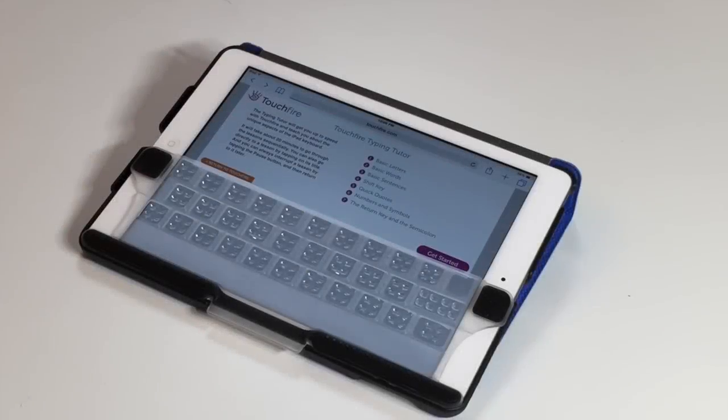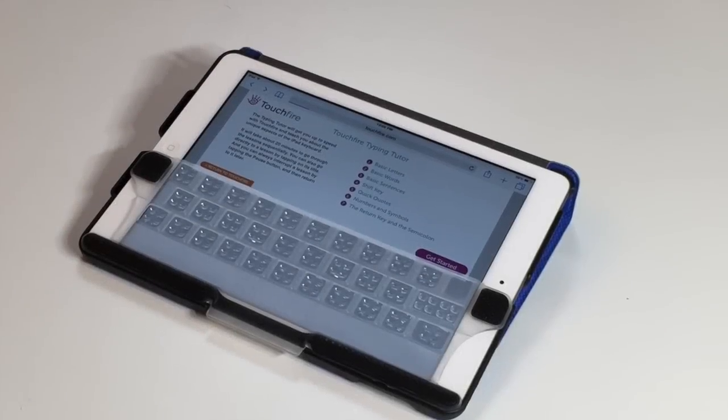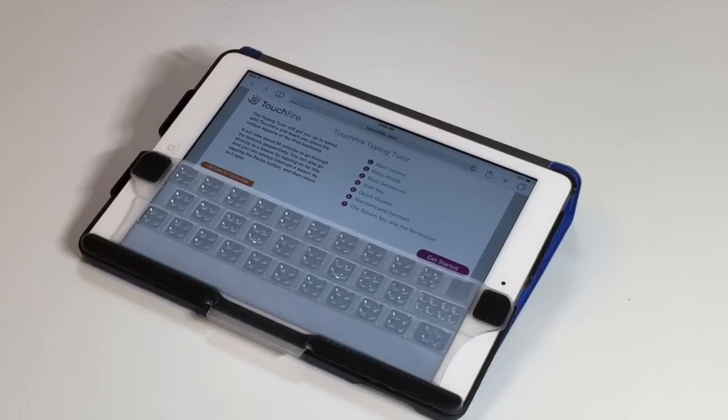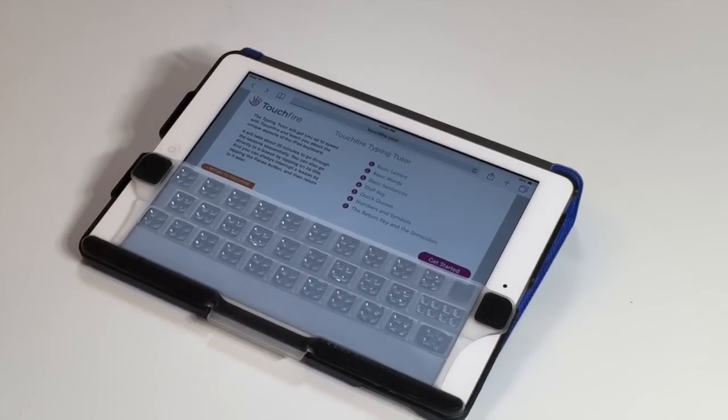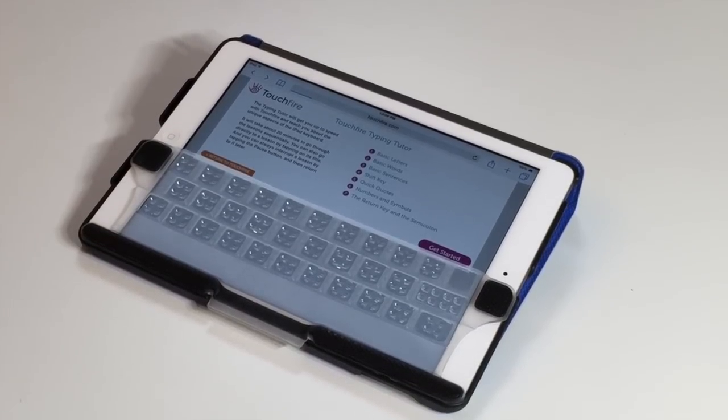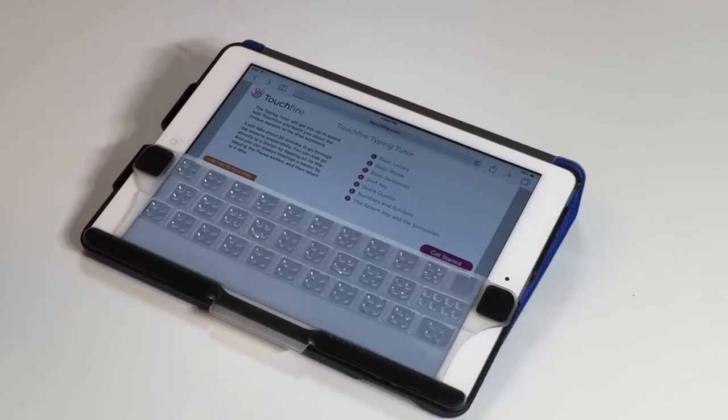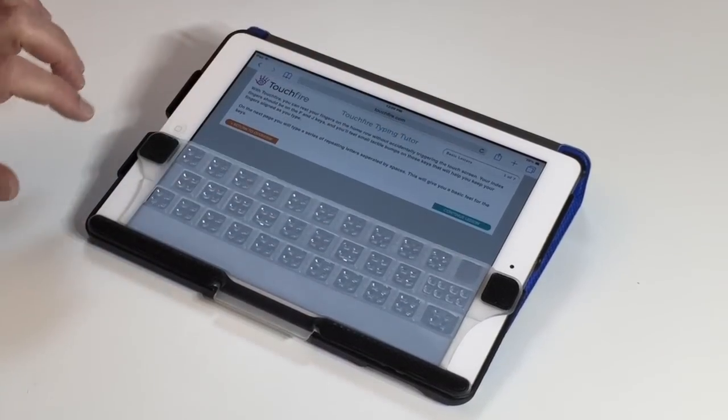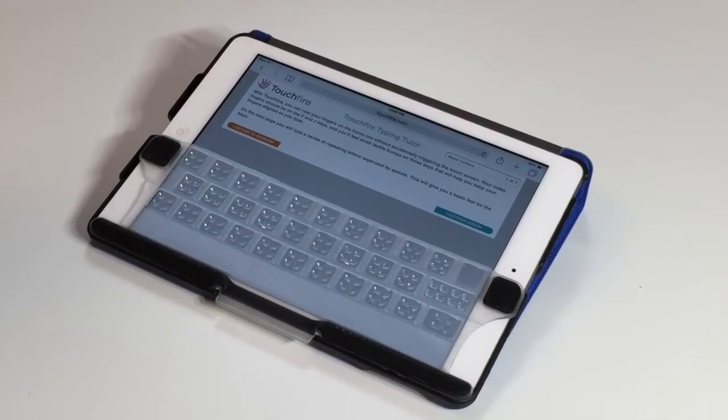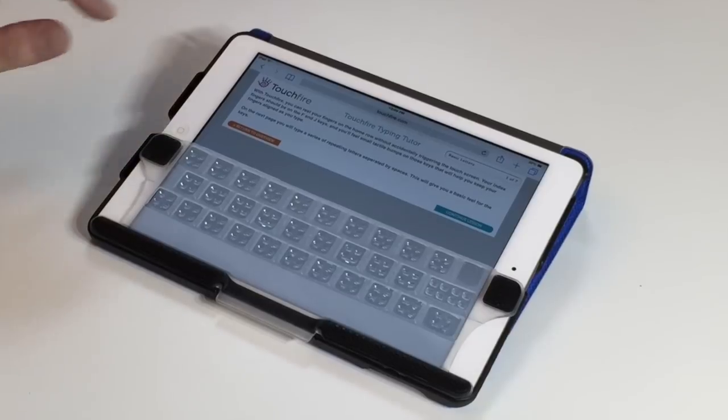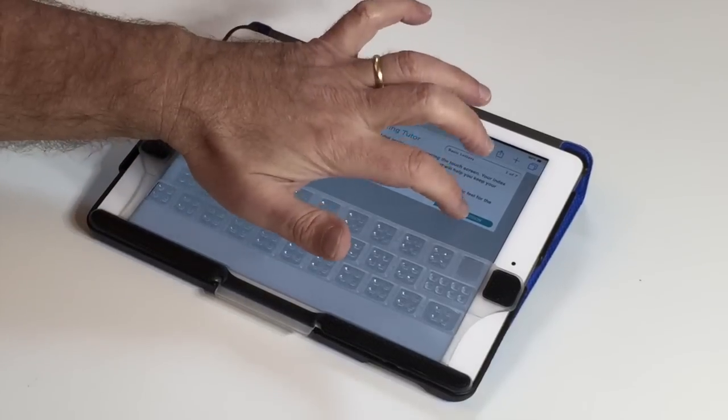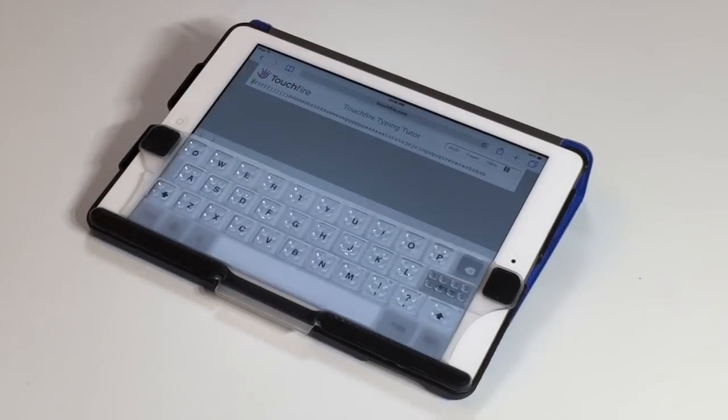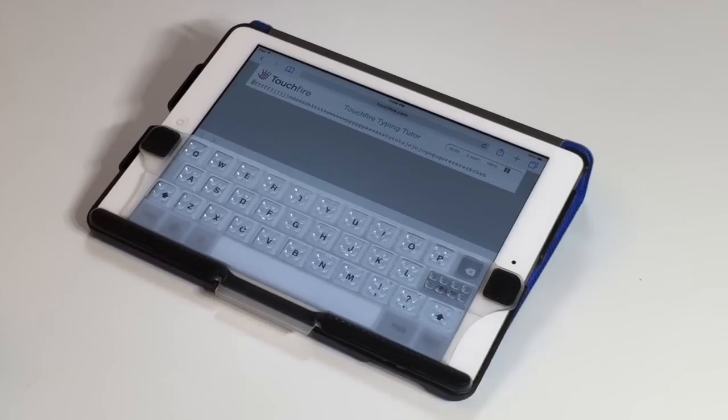Okay, you're now ready to start typing. We suggest that you go to touchfire.com/start and use our typing tutor. It takes about 20 minutes, and it gives you an overview of everything you need to know about typing with TouchFire on an iPad.